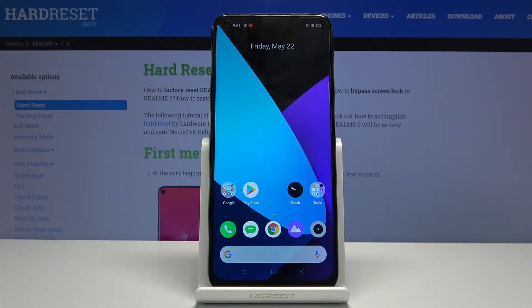Welcome everyone. On me is a Realme 6 and today I'll show you how to put the device into recovery mode.